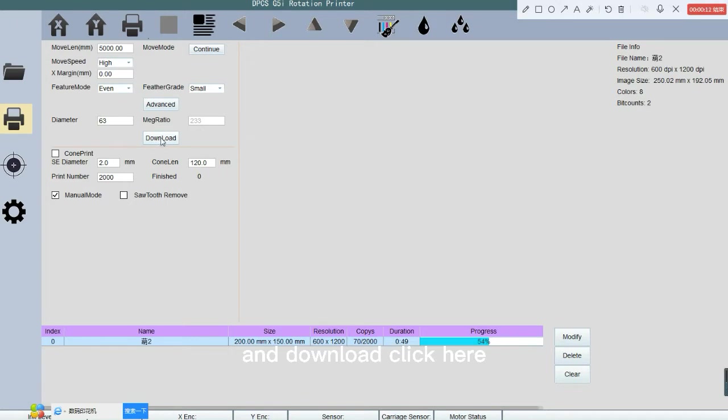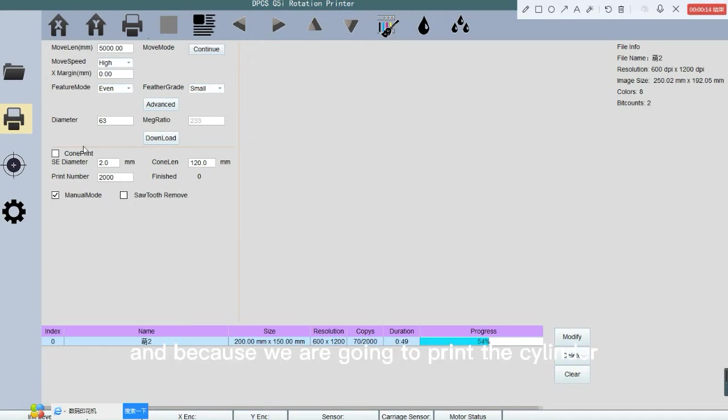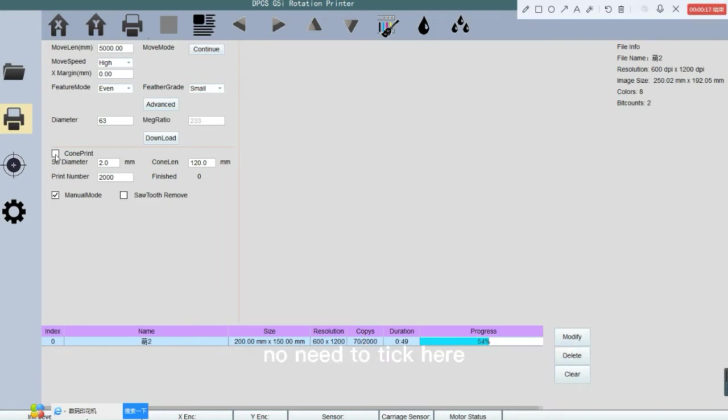Click here. And because we are printing the cylinder, no need to check here. No need.